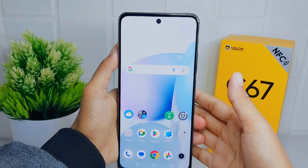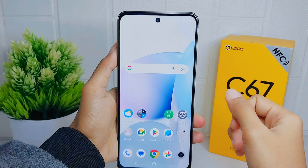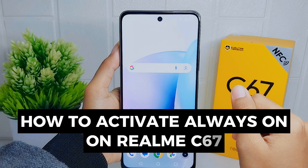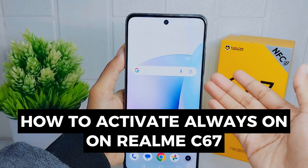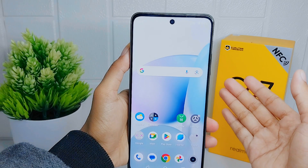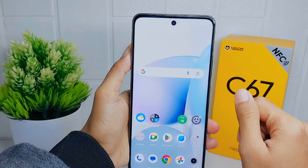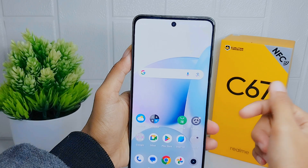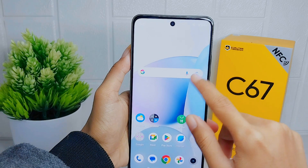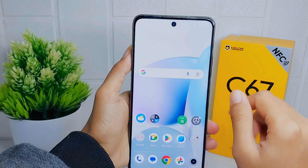Hello everyone. In this tutorial, I want to show how to activate Always On on the Realme C67. The Always On feature allows you to quickly glance at your phone screen to check the time and notifications without having to fully unlock or wake up the device.